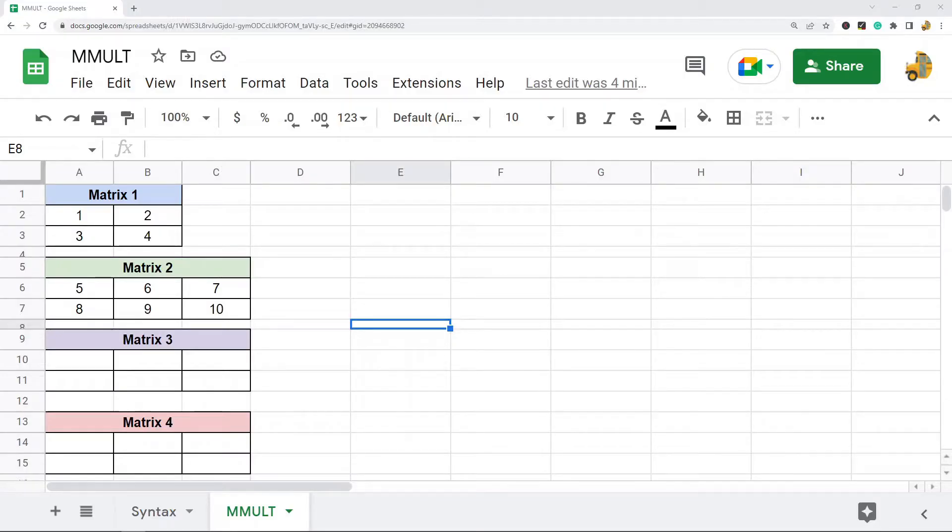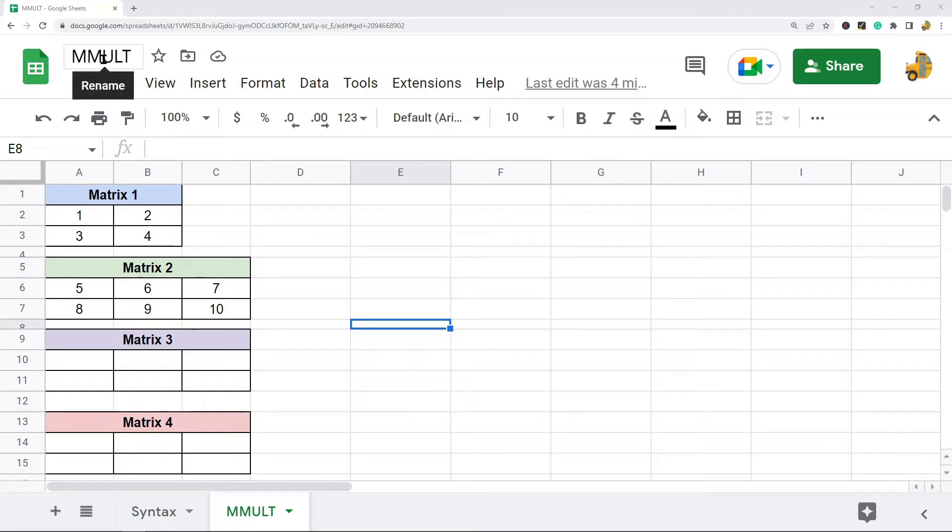In this video I'm going to show you how to use the MMULT function in Google Sheets. The MMULT function or the matrix multiplication function is used to multiply two matrices together.